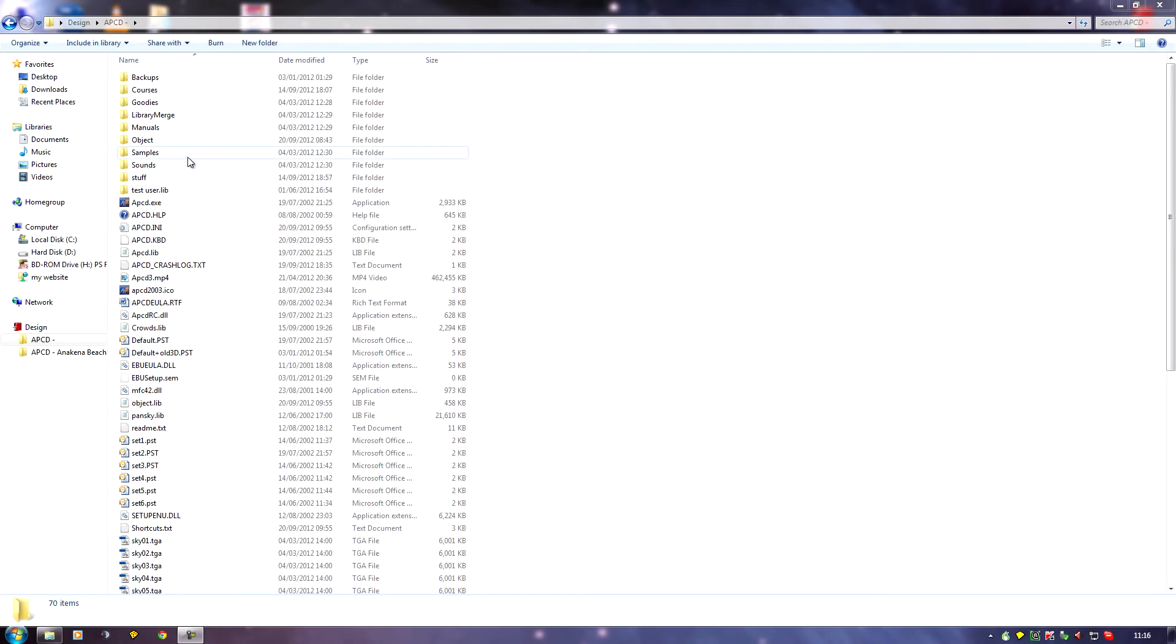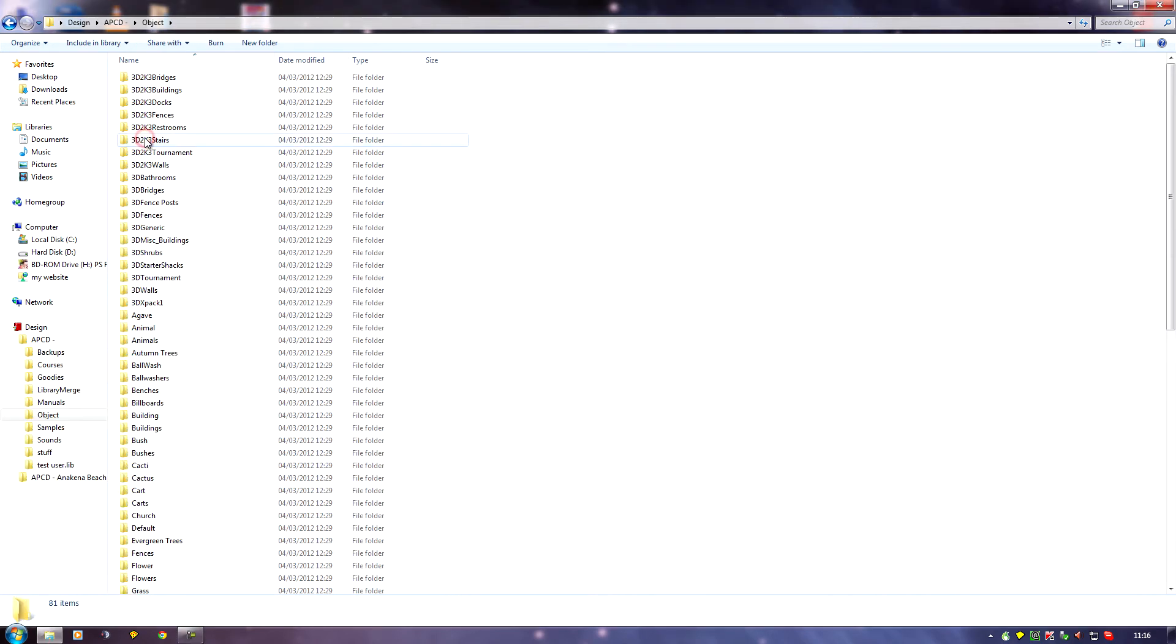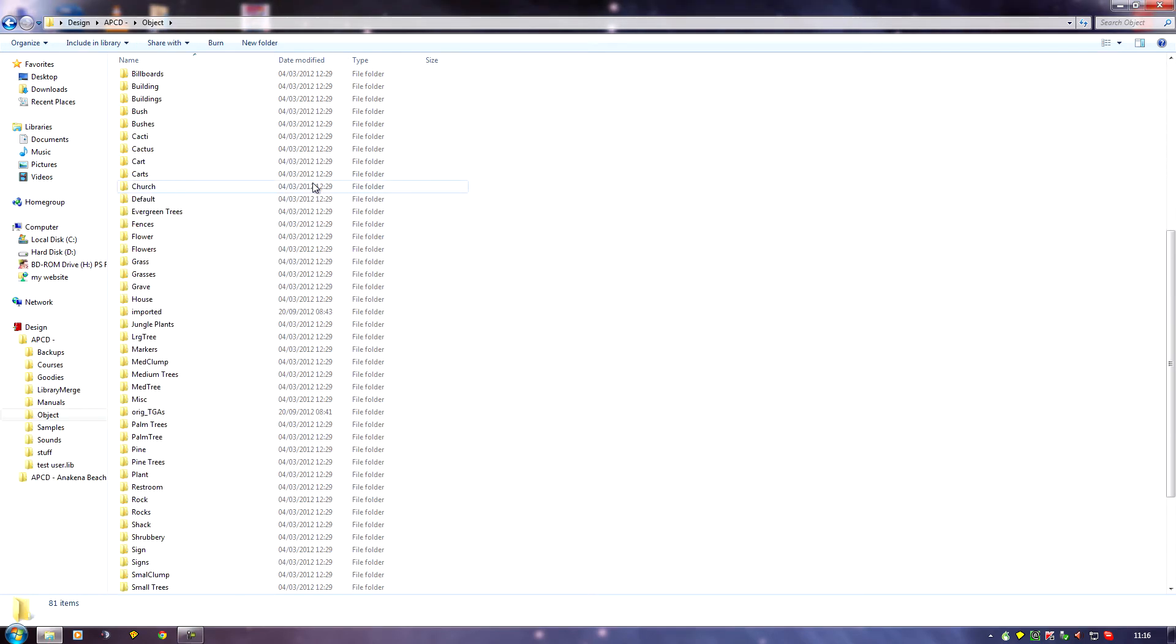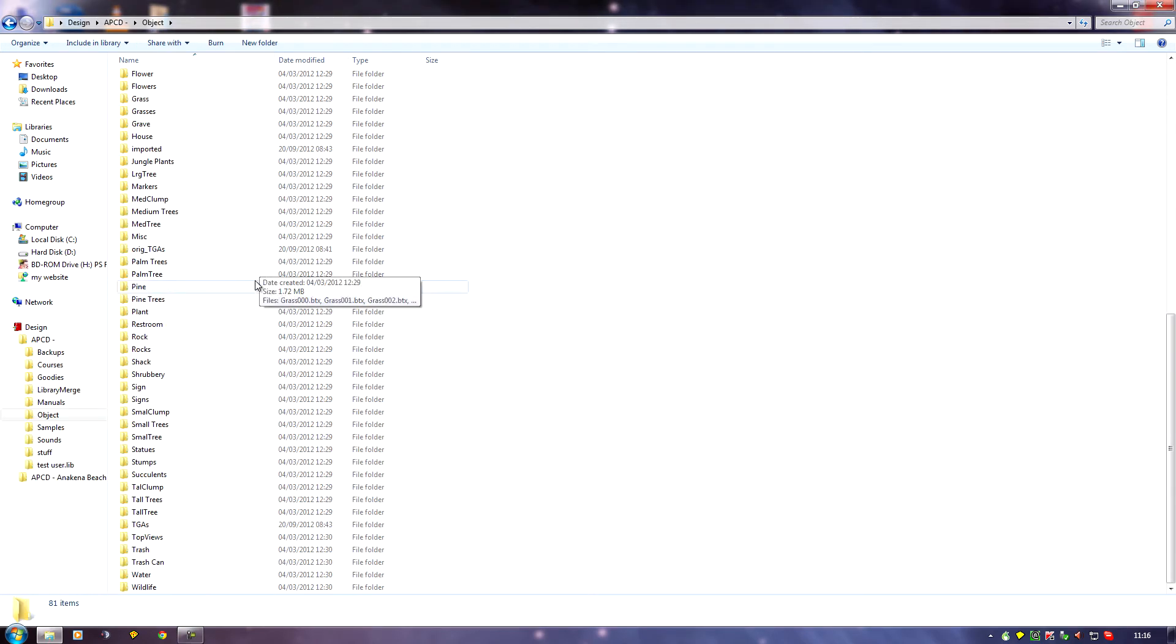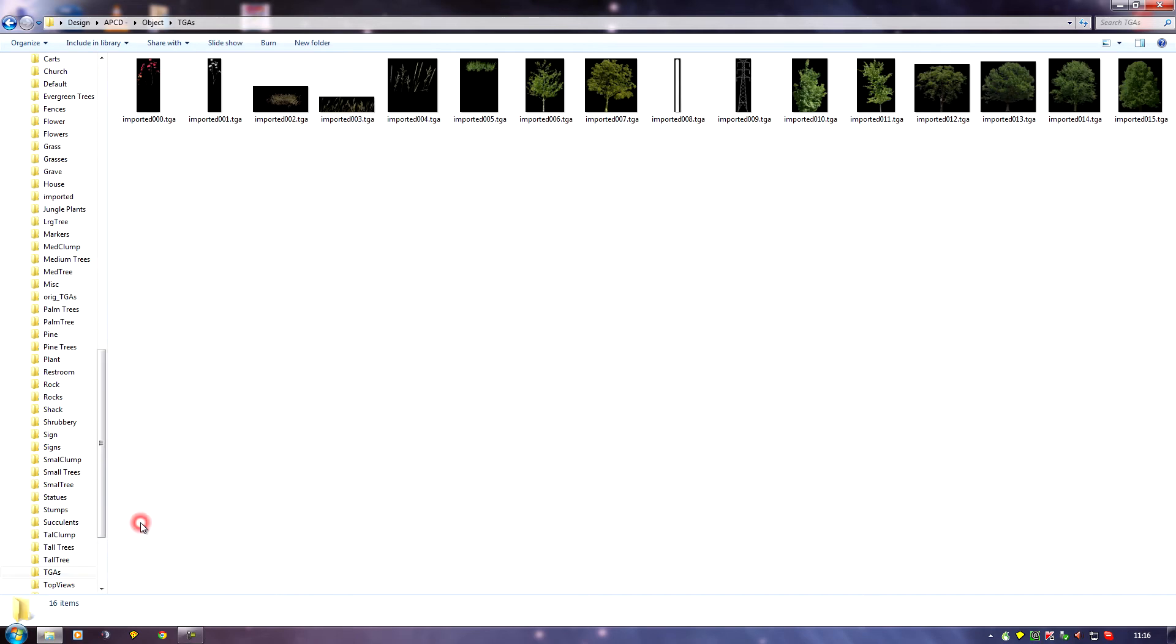Now, the first thing I would do once I'd extracted the TGAs would be to rename them. I'm going to go into Object TGAs, and I would rename them something a lot more descriptive so that I can find them easier when I want to edit them.